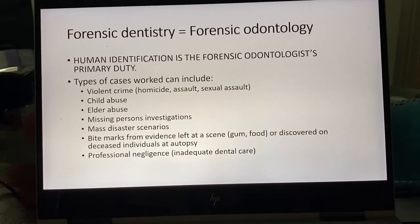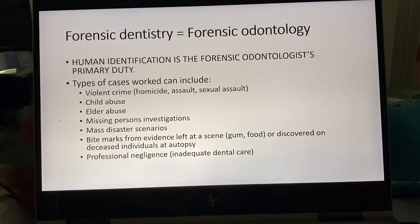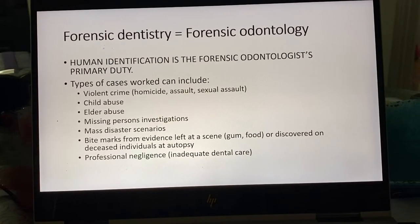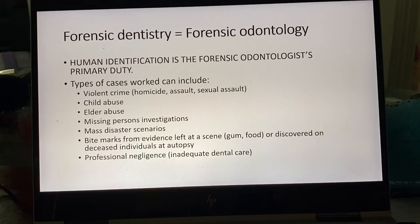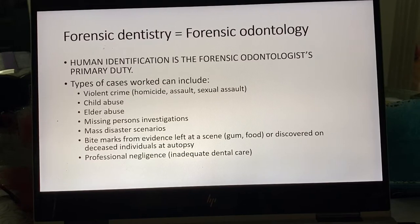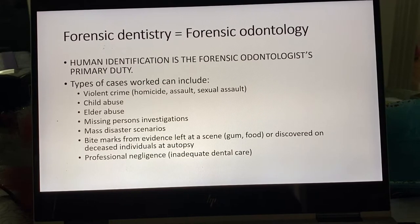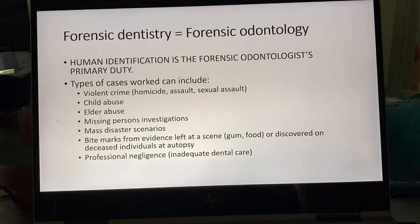Forensic dentistry and forensic odontology mean the exact same thing. Here in the United States and North America — Canada, the US — we tend to call it odontology, whereas over in Europe they refer to it as forensic dentistry, but it means the exact same thing.